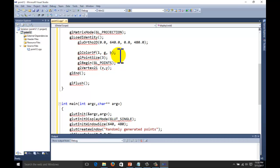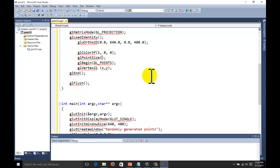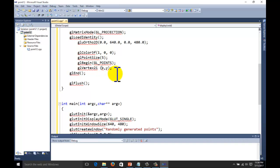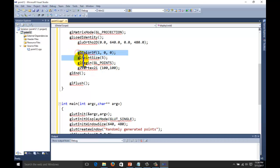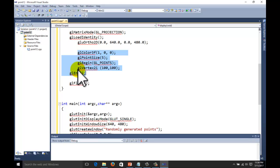Suppose you want to give the color red — red is 1, green is 0, and blue is 0. The point size you can give as 4 or 5; a value of 5 means 5 pixels from the screen will be considered as 1 pixel. The coordinates 100, 100 define the position of the point. Up to this point, this is our main code to draw a point.